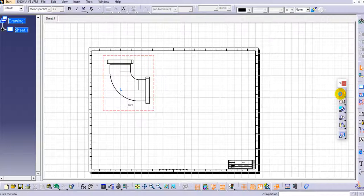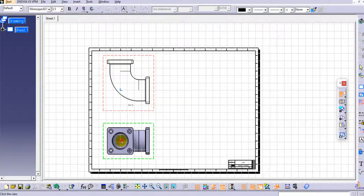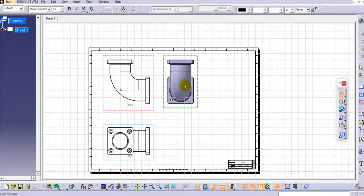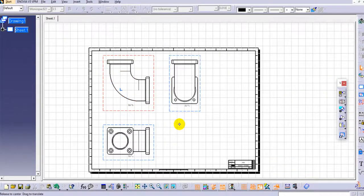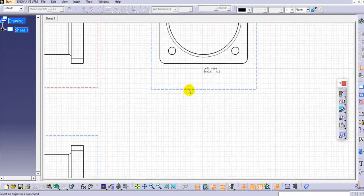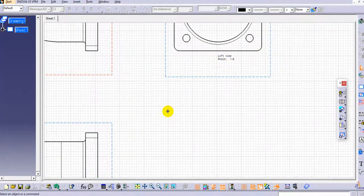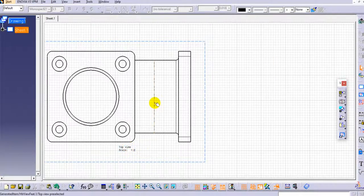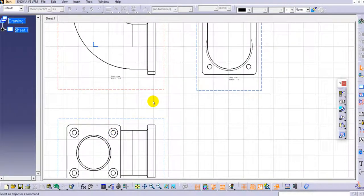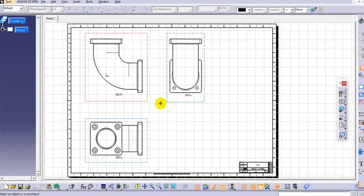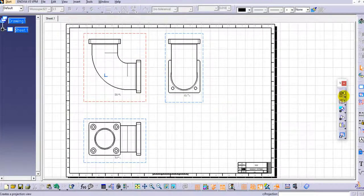Now I'll use the Projection View command to create the top view, and then one more — this is the side view, specifically the left view. You can see the scale here is 1:2 for the left view and also 1:2 for the top view. These are the standard views in CATIA drafting.